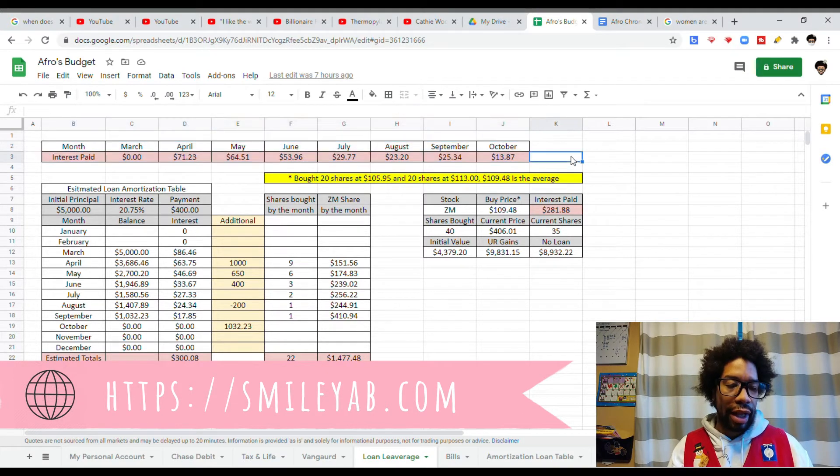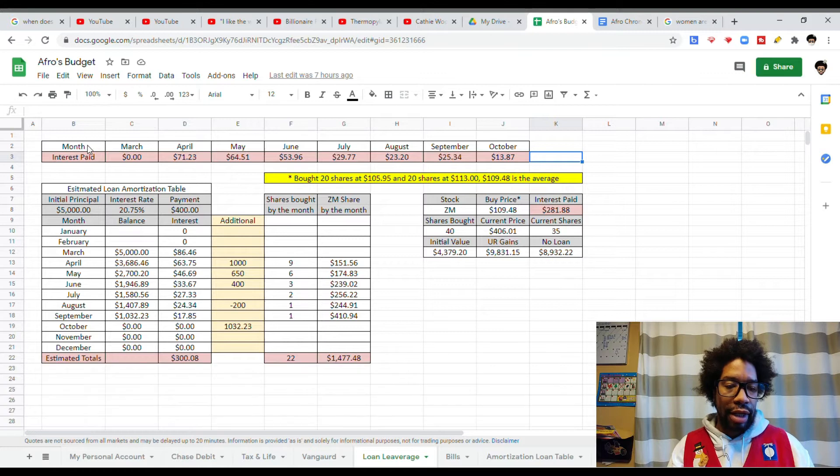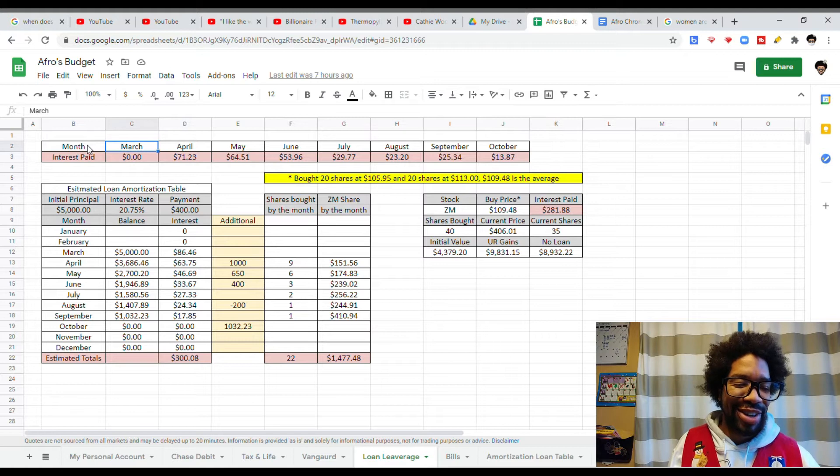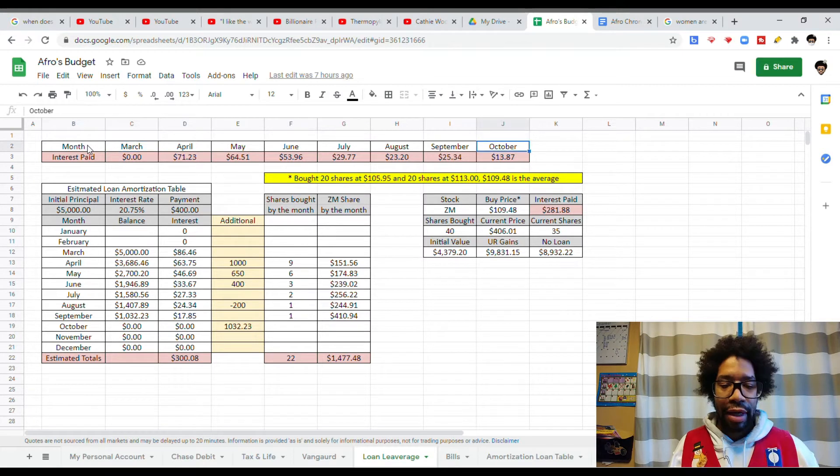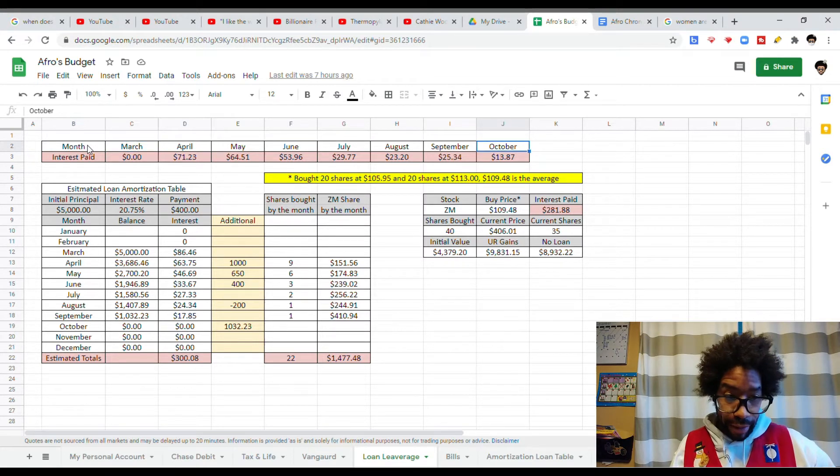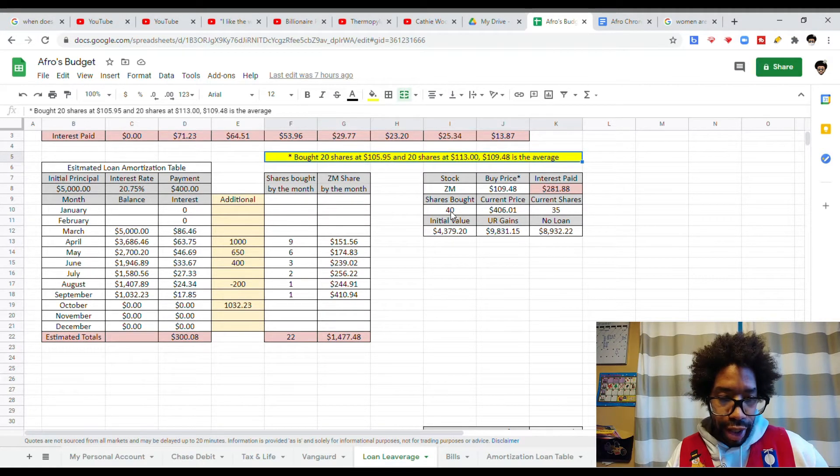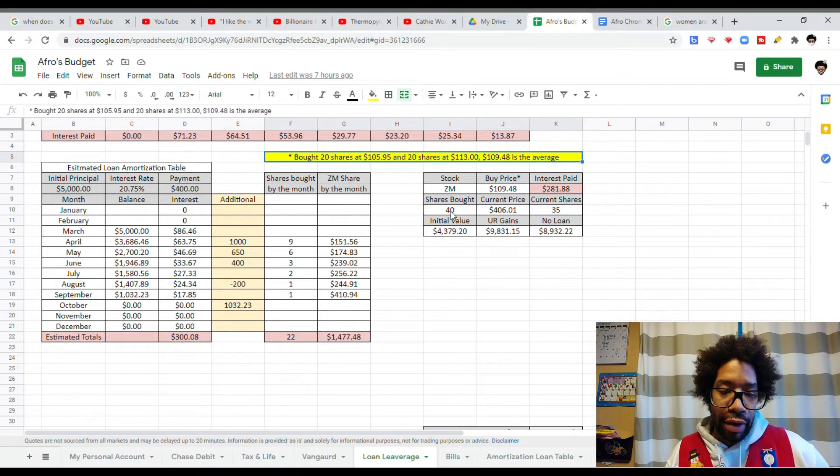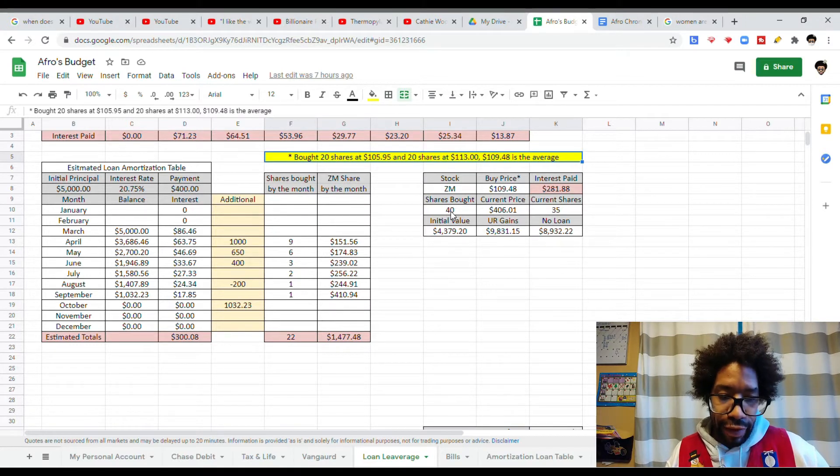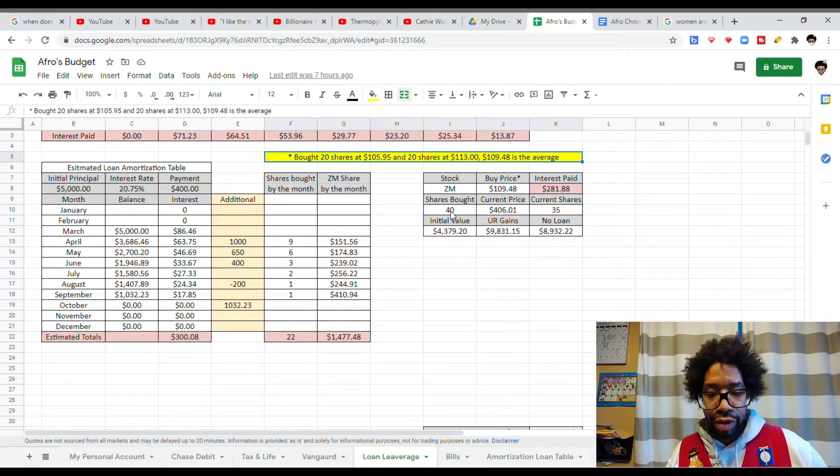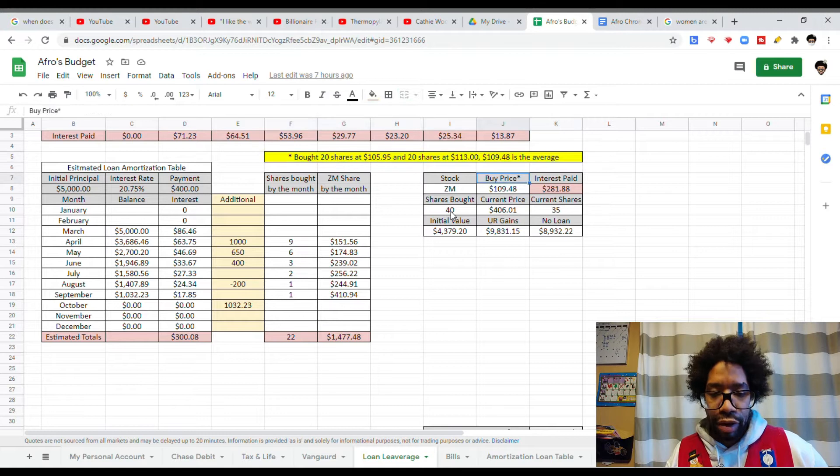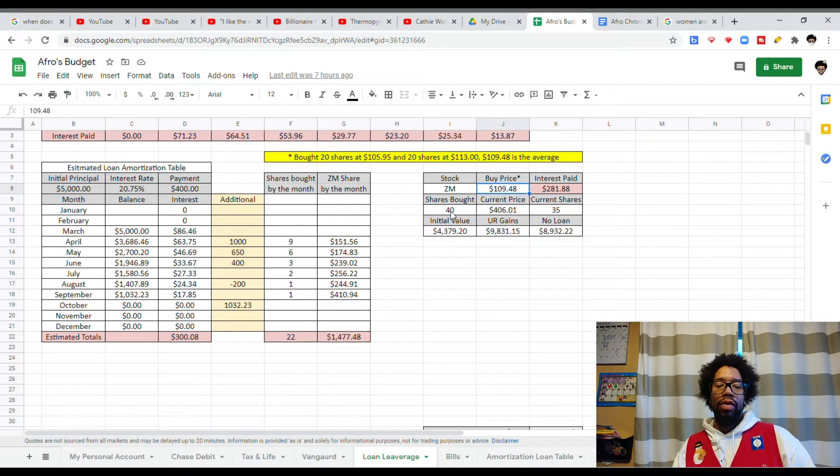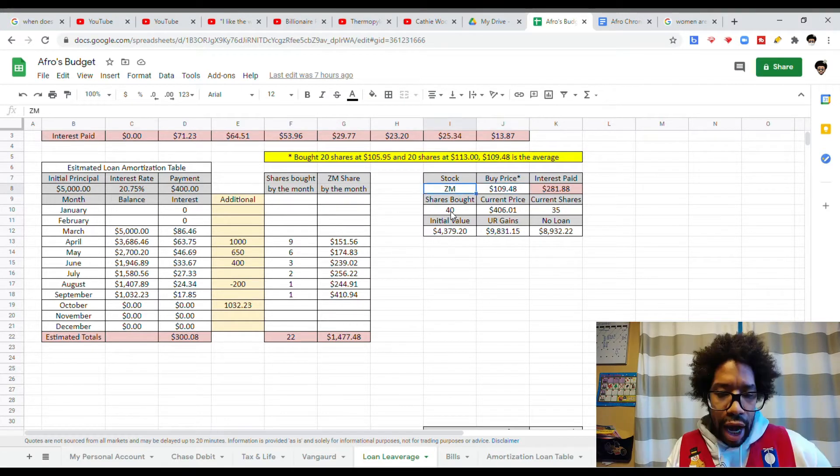So what I'm highlighting for you right here is each of the months I was charged interest. The loan started in March and ended in October. This yellow box right here, I bought 20 shares at $1.05 and I bought another 20 shares at $1.13. We're averaging it out to $1.09.